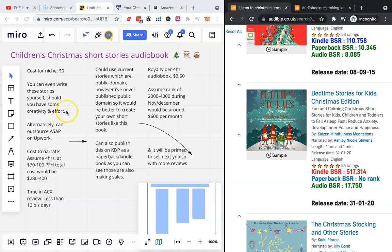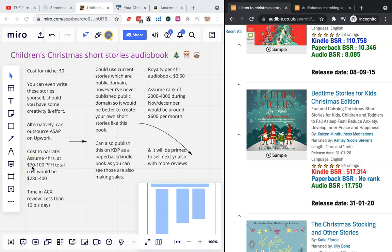Alternatively, you can just outsource the task on Upwork. That's either free or paid depending on how you would approach it. Cost to narrate - if you assume 70 dollars per finished hour as a minimum for a high quality narrator, that's going to be 280 dollars.